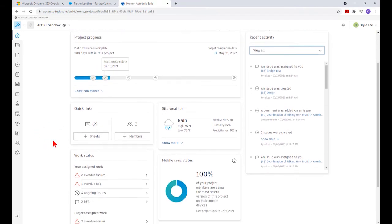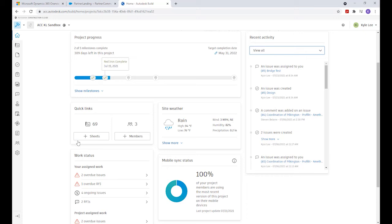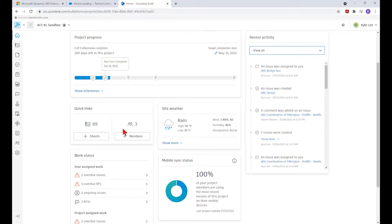The next thing in the project homepage is our quick links area. These quick links will take us to either the sheets or the members, showing at a quick glance the number of active sheets on the project and the number of active team members.